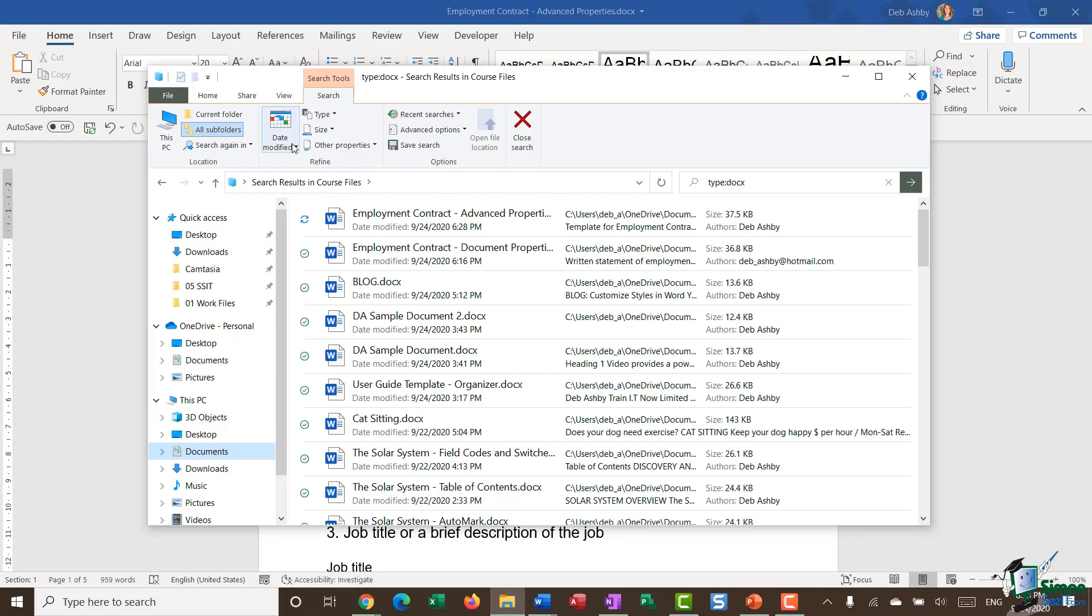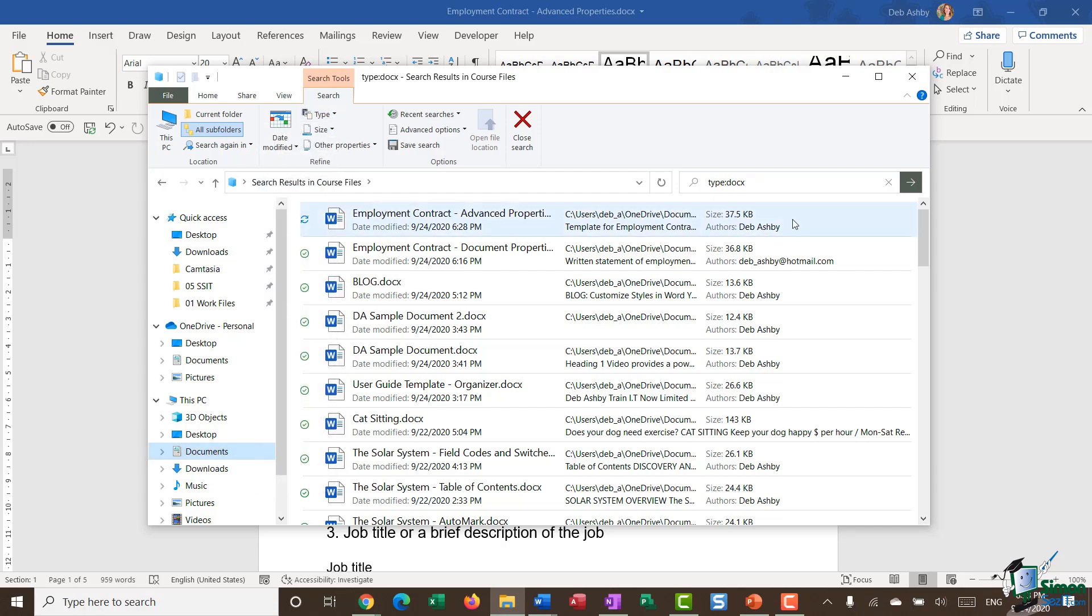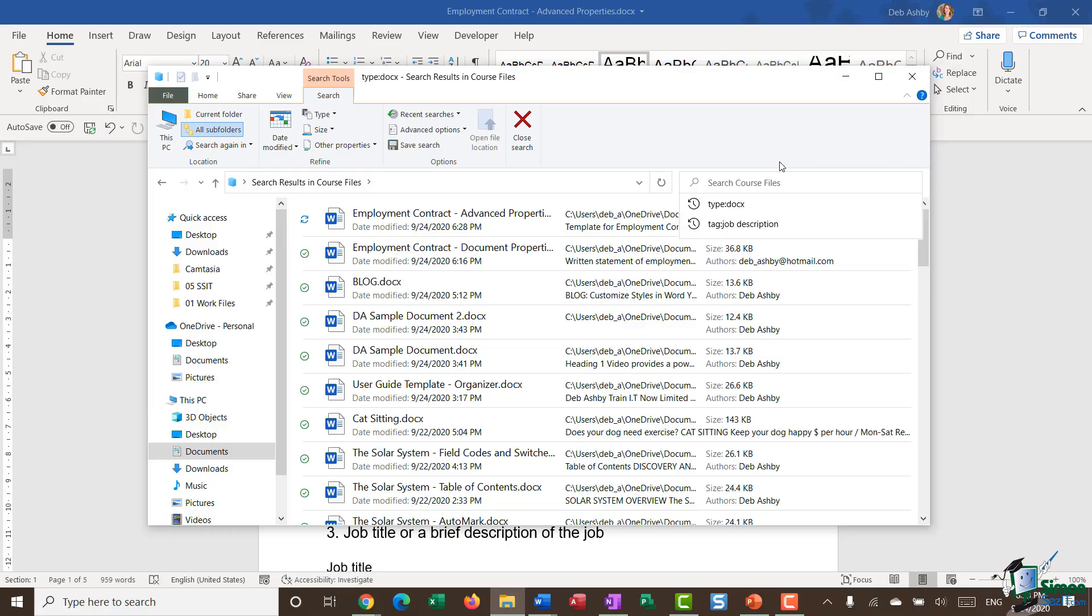Now, it's worth noting that not all of your document properties are available to search for on this search ribbon. But again, if I wanted to search for maybe all documents that I've authored, I can come in here,